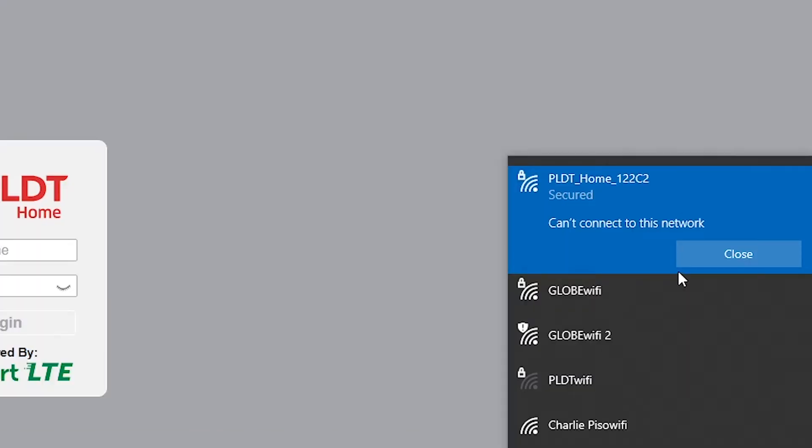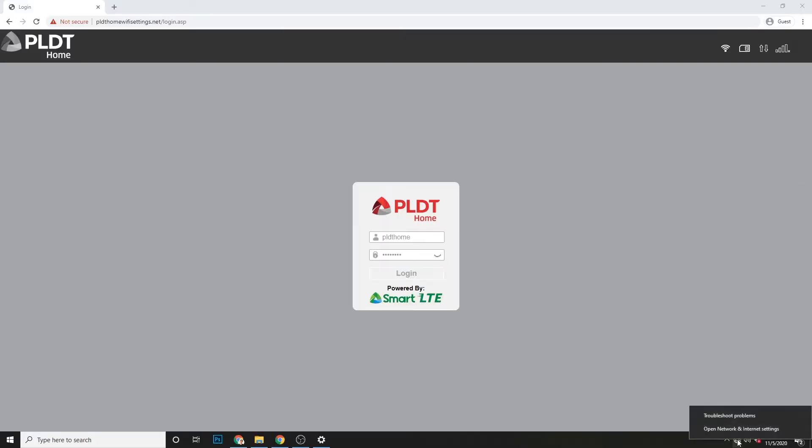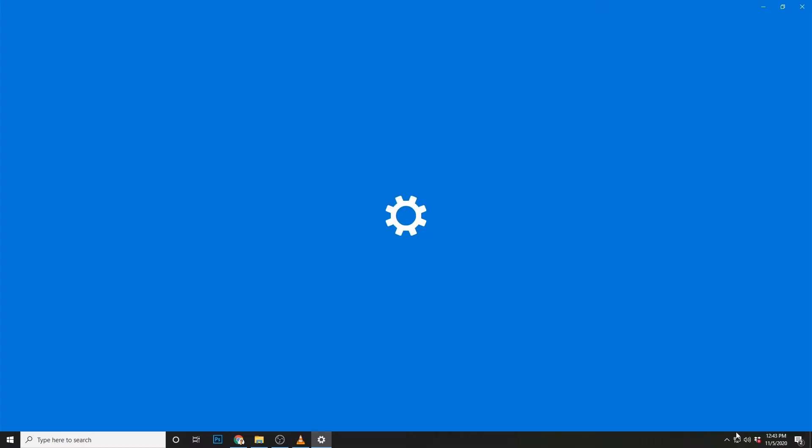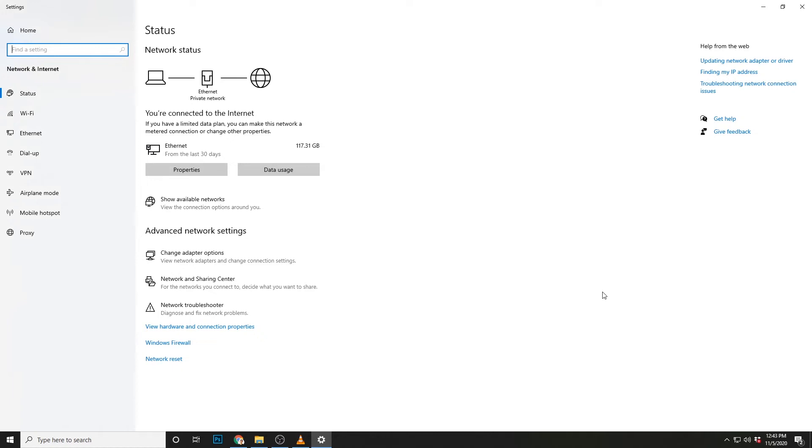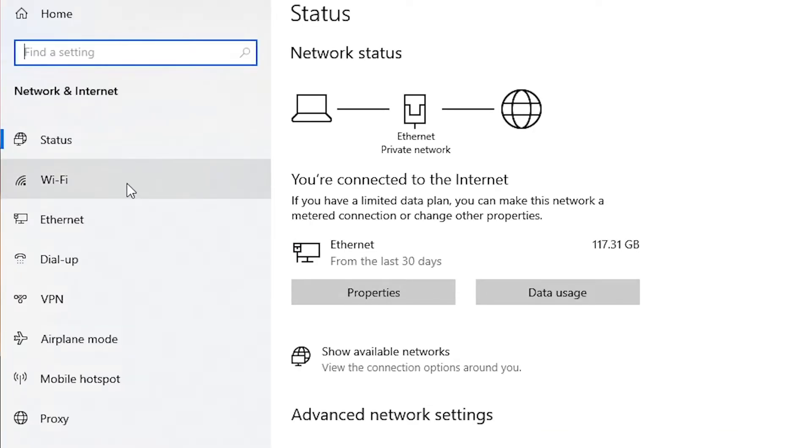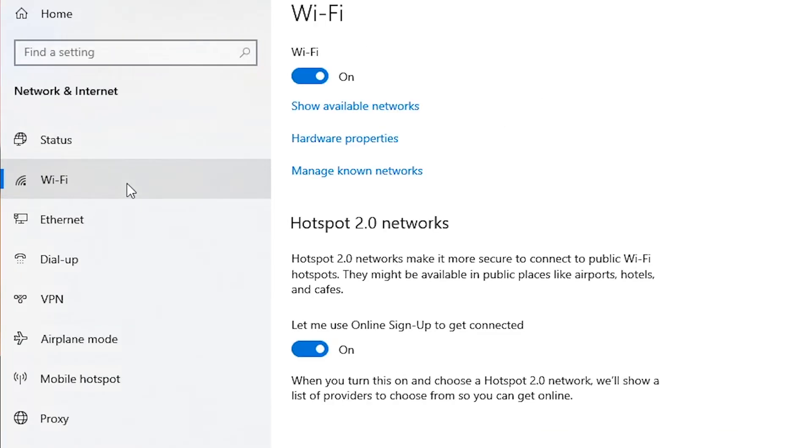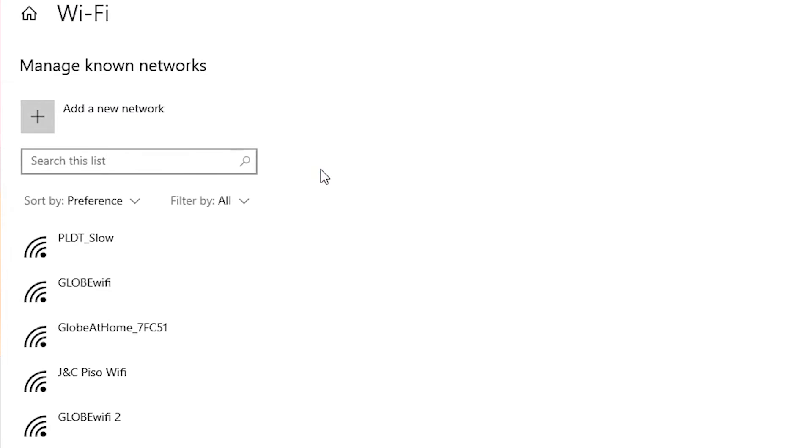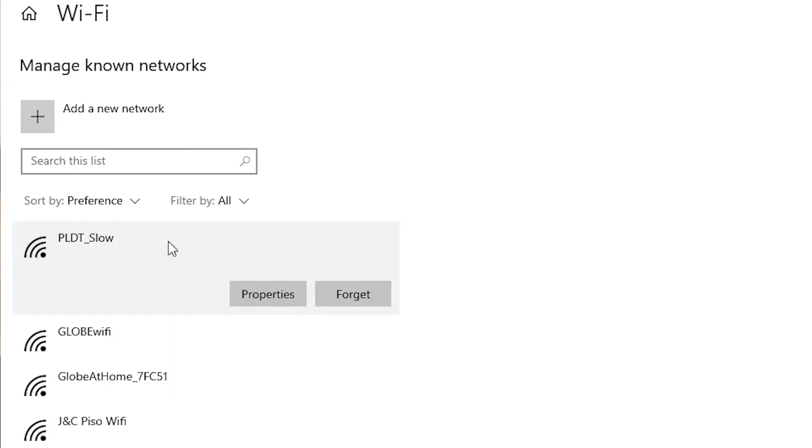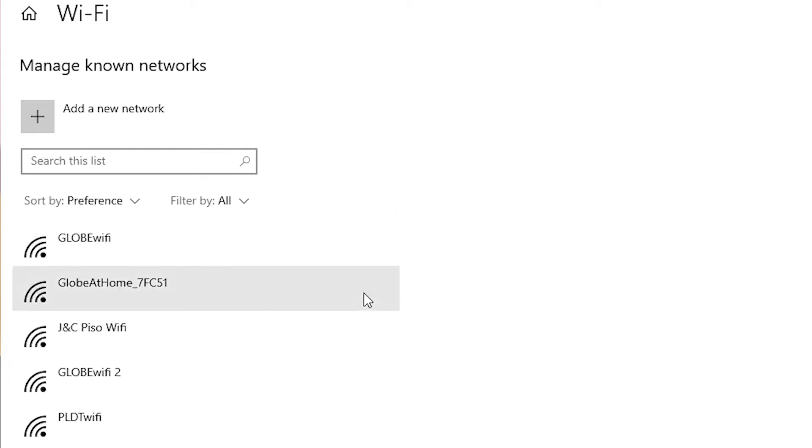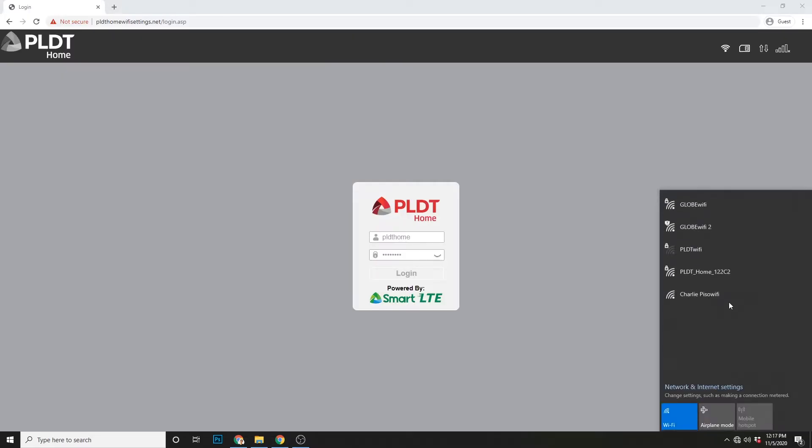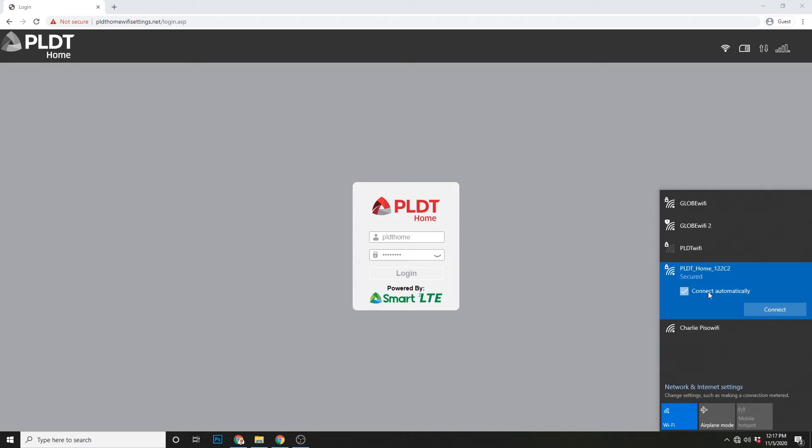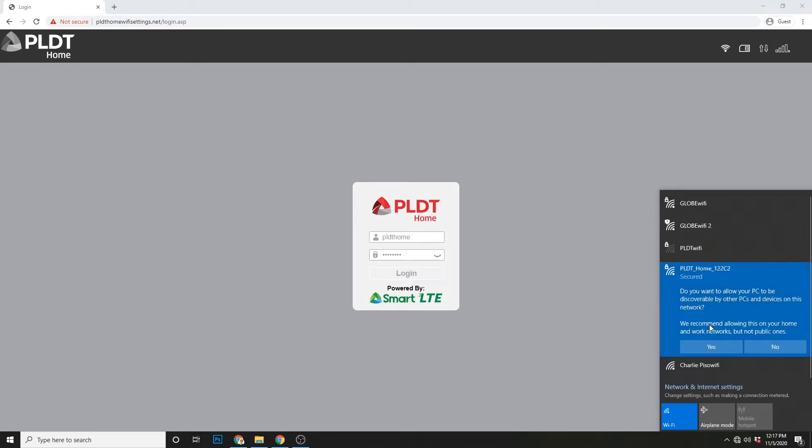Kaya ang kailangan natin gawin, punta tayo sa open network and internet settings. Tapos, click natin yung WiFi. Then, manage known networks. Dito, kailangan lang natin i-forget yung WiFi. So, sa example na ito, ang PLDT WiFi name ko is PLDT underscore slow. Click lang, forget. Okay, so after nyan, pwede na tayong mag-connect sa kaka-reset na WiFi. So, ang password nito ay babalik na sa default na PLDT home.